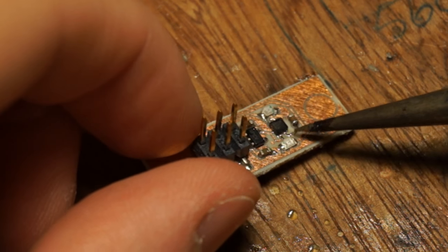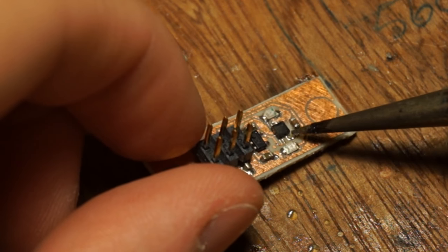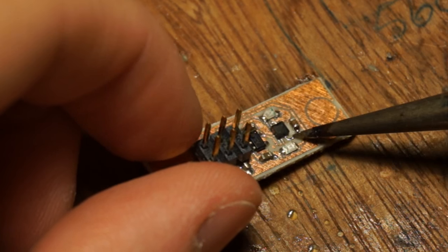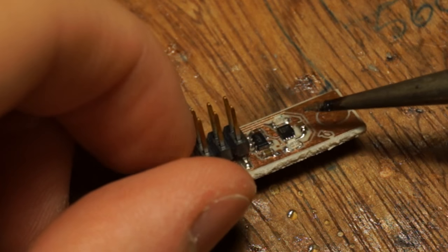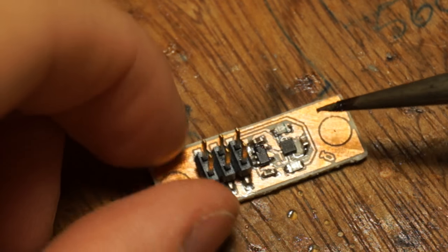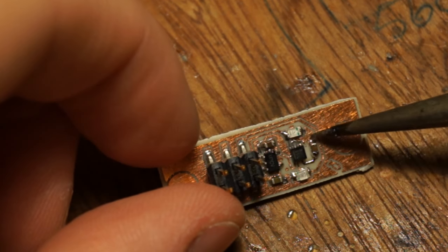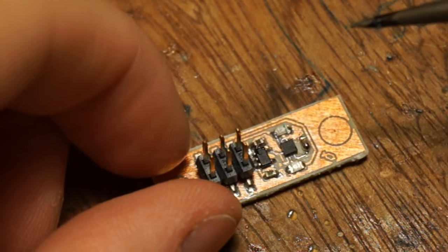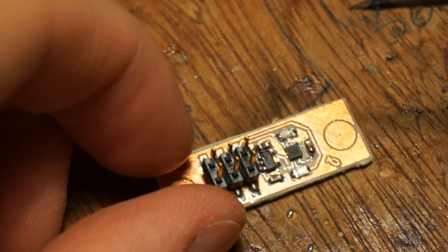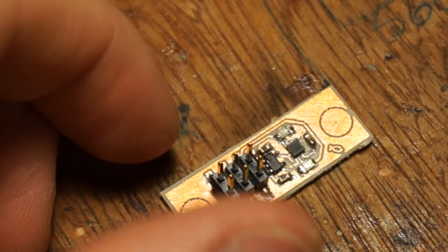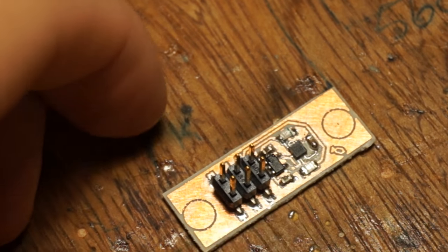Once all this is ready, just go sit back and enjoy the fact that you've now soldered a wonderful 0.4 millimeter pitch chip. Hope you guys liked it!